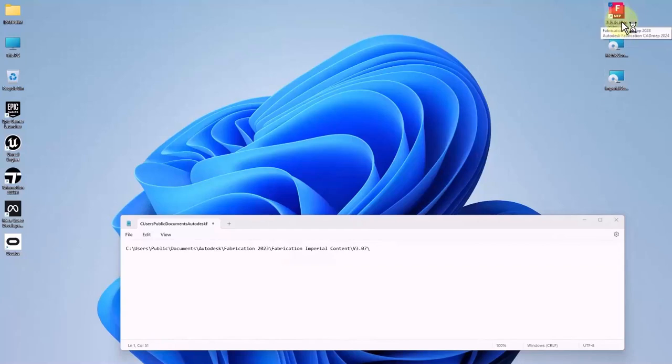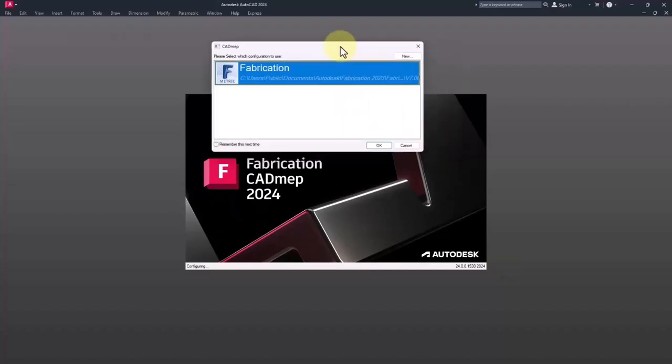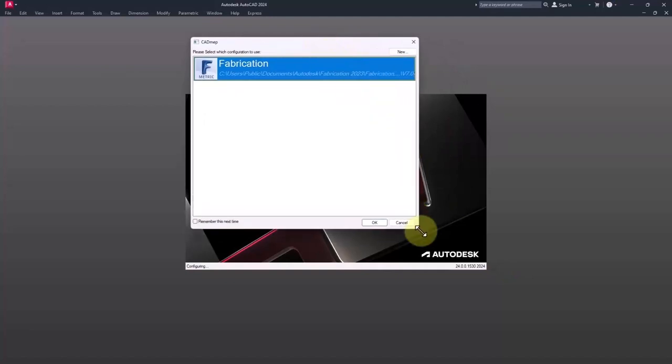Then I launch the fabrication CAD Map. Previously in the window of CAD Map, as you can see, the configurations were given to us, but here we do not have access to them.